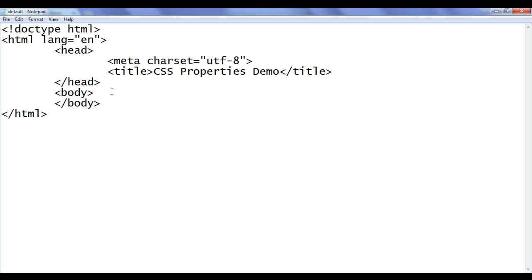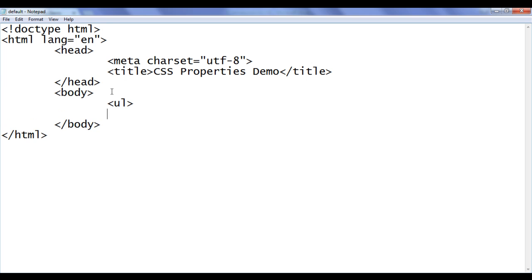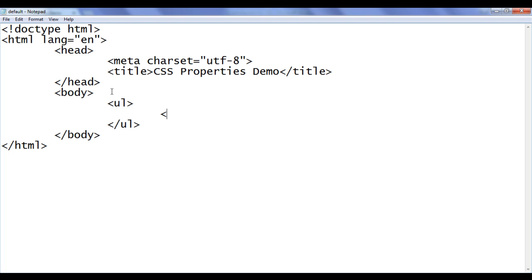I go to the notepad. In the body section, I am going to create one unordered list. To create an unordered list, we use the ul tag, opening ul, closing ul. To add list items to unordered list, we use li tag, opening li, closing li.